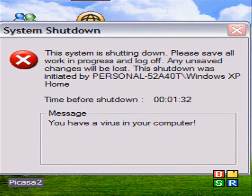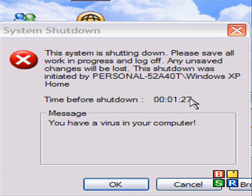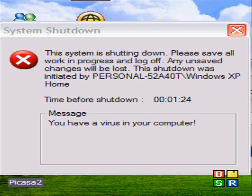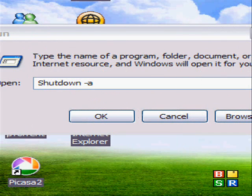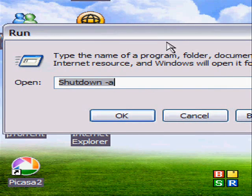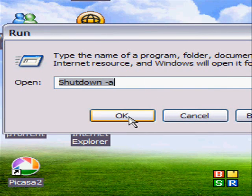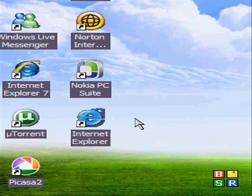Now, to get rid of this, because it doesn't like to close it, click on start, then run. And type in shutdown space dash a, and click OK. And that should erase it.